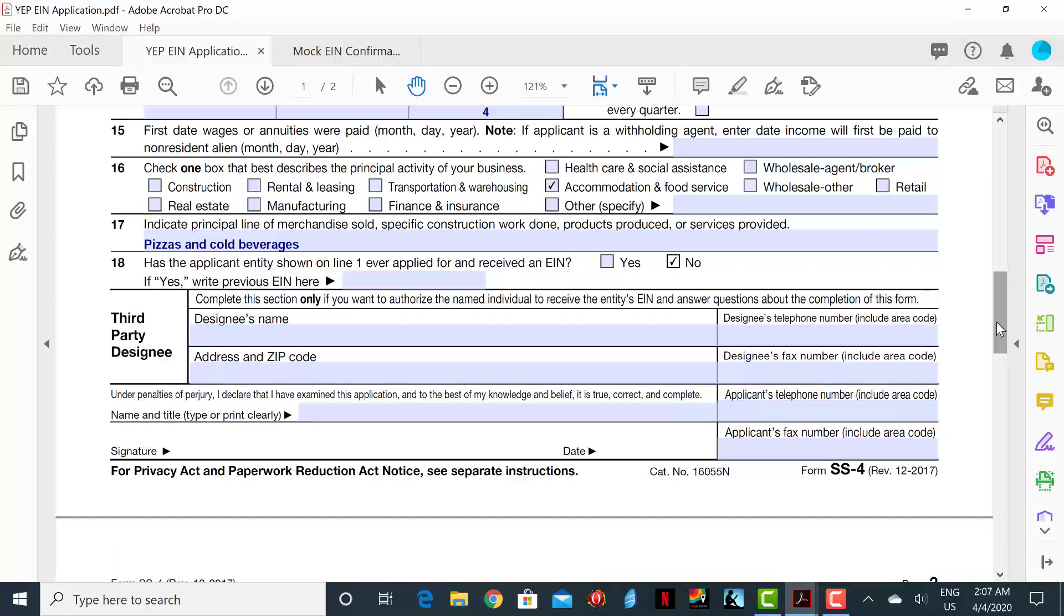The only thing left to do is type or print your name clearly and sign and date the form. And this is the basic understanding of how to fill out the Employee Identification Form.